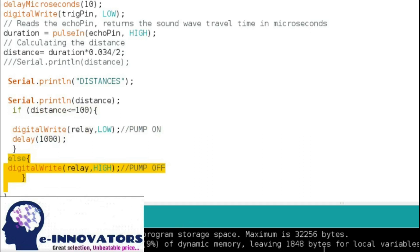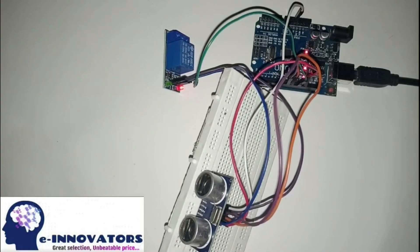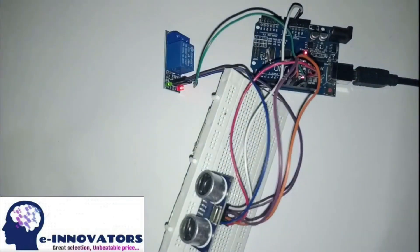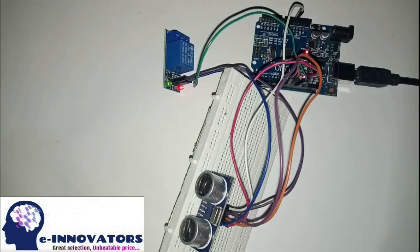After uploading, you will see when any obstacle comes in front of the relay, it will turn on.